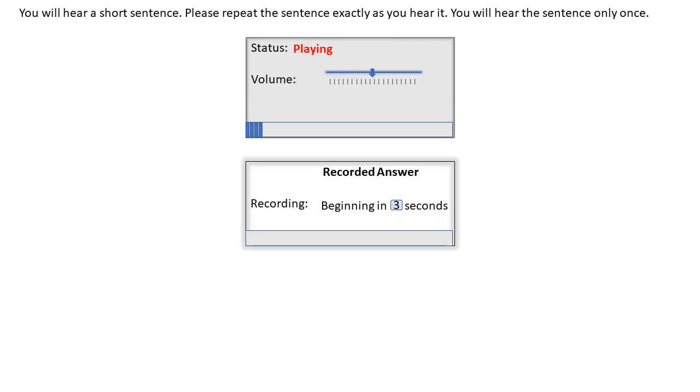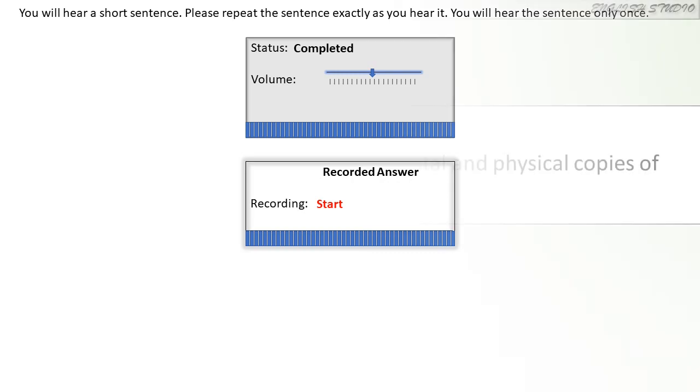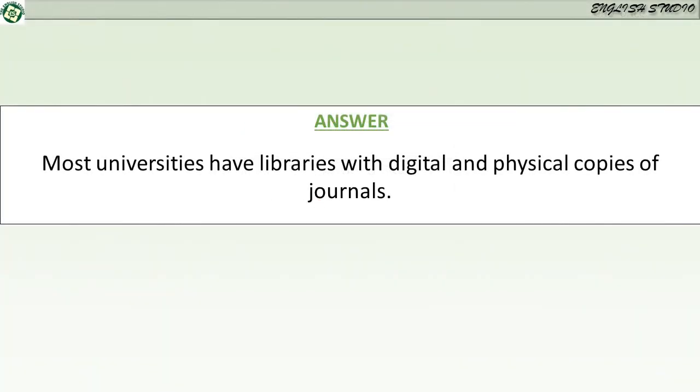Most universities have libraries with digital and physical copies of journals.